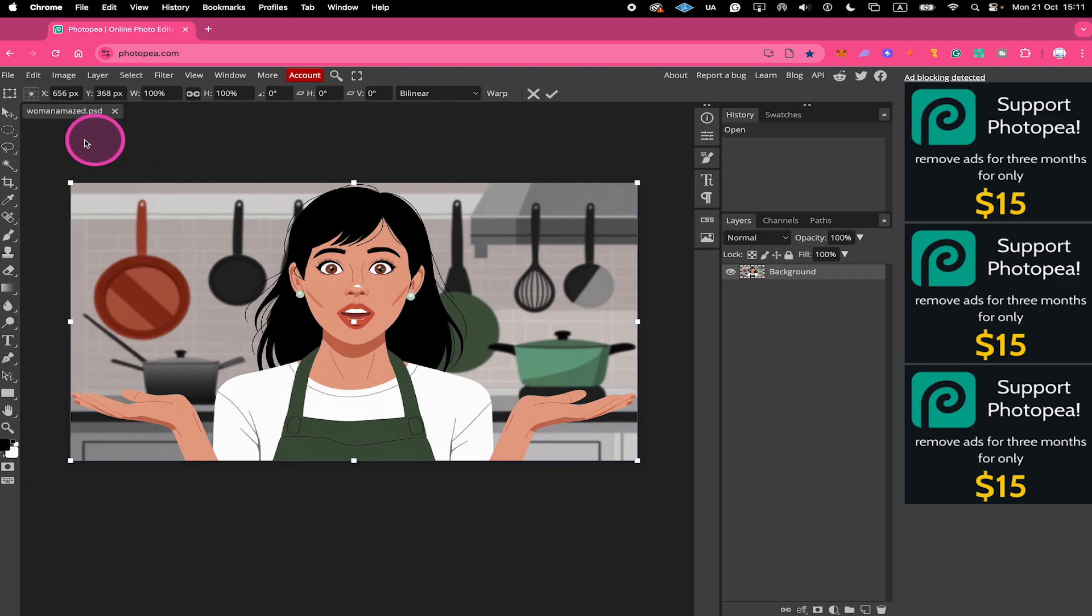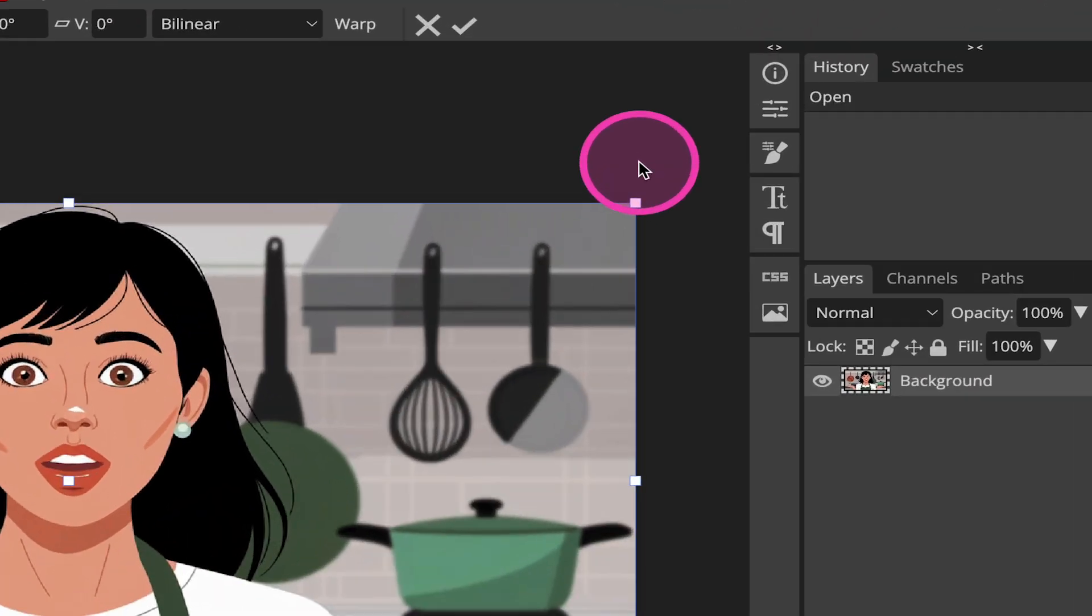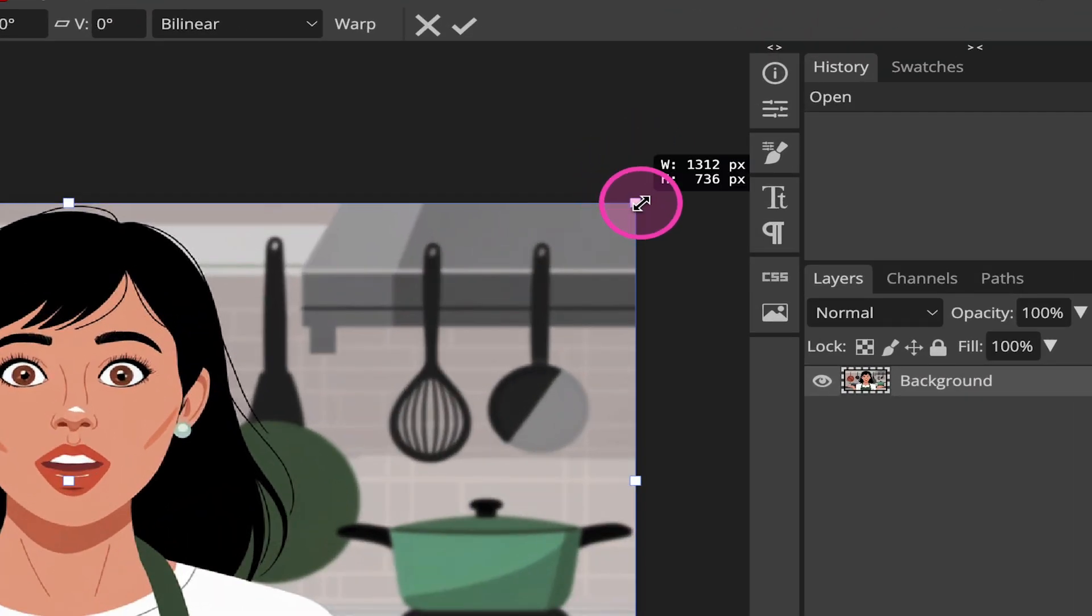You will then see these white square icons here around your image. And to resize your image now, all you need to do is to hover over one of these squares and then left click and drag.